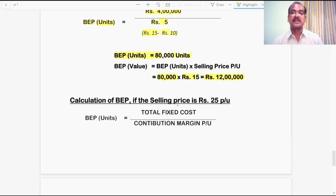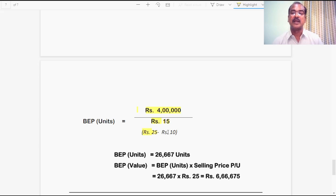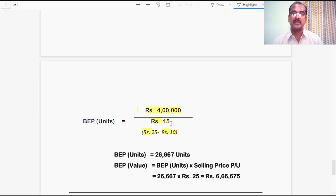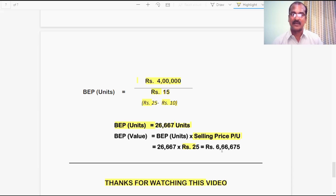In the next situation, the selling price is increased to ₹25 per unit. BEP in units equals ₹4 lakh fixed cost divided by the new contribution margin per unit. New selling price ₹25 minus variable cost ₹10 (unchanged) equals ₹15 contribution margin per unit. This gives a breakeven point of 26,667 units. In terms of value, multiplying 26,667 units by the revised selling price ₹25 gives ₹6,66,675 rupees.